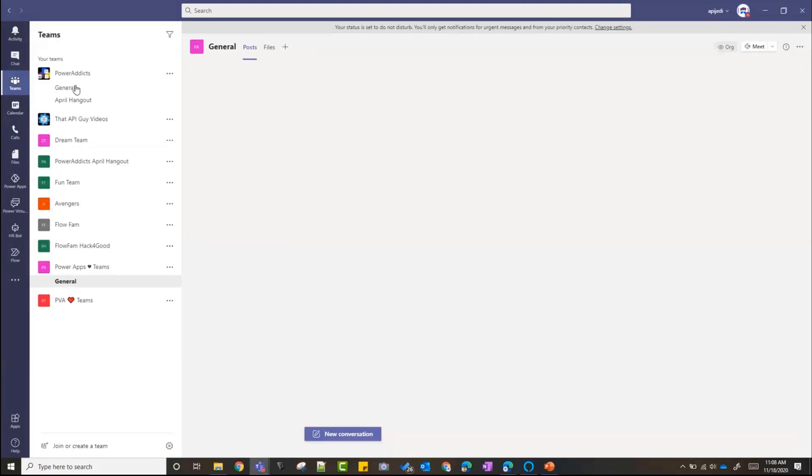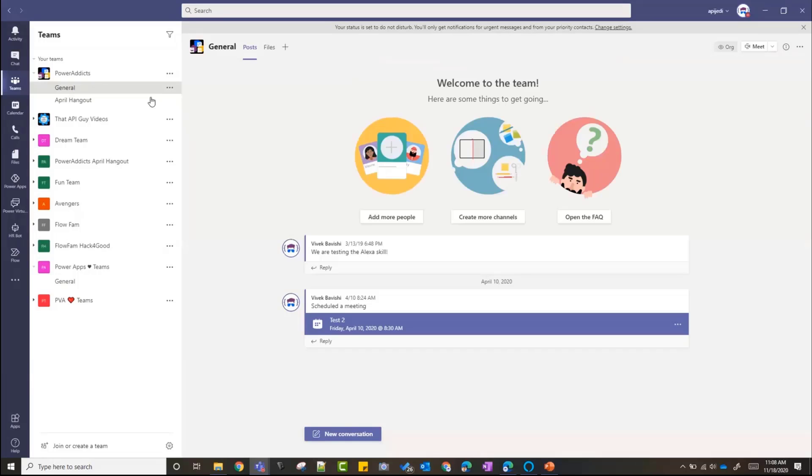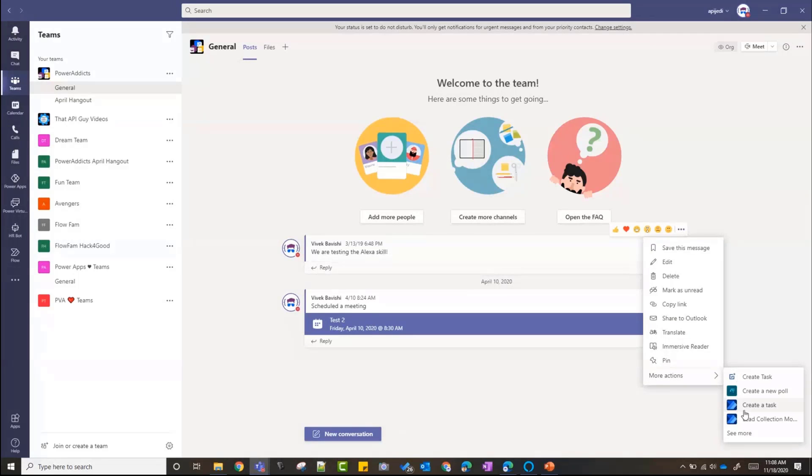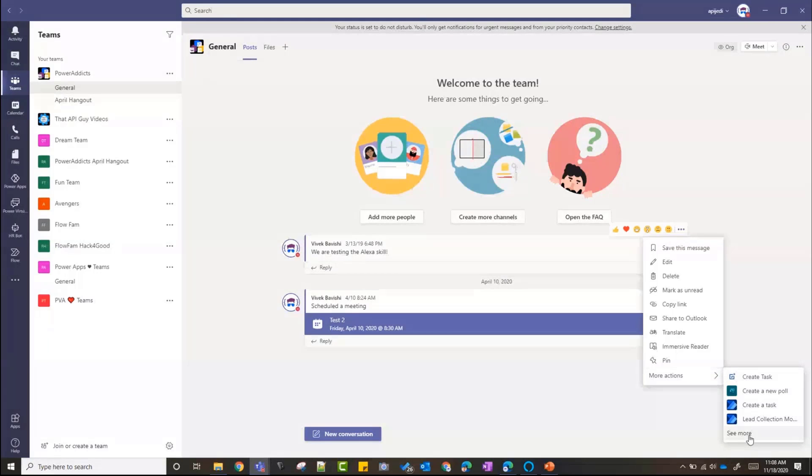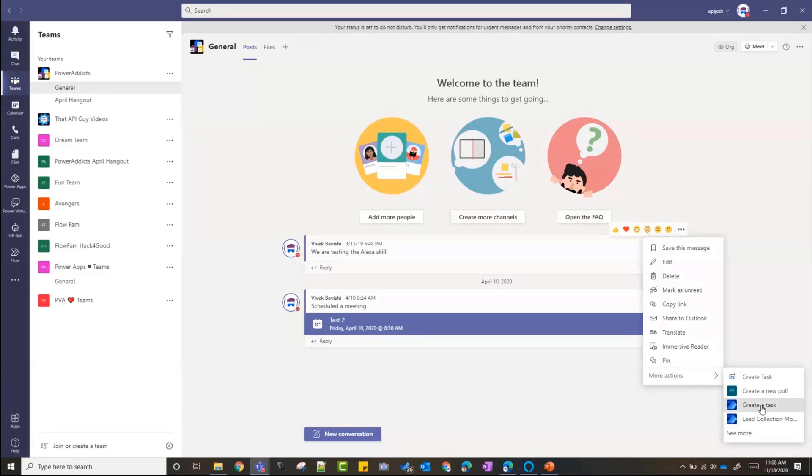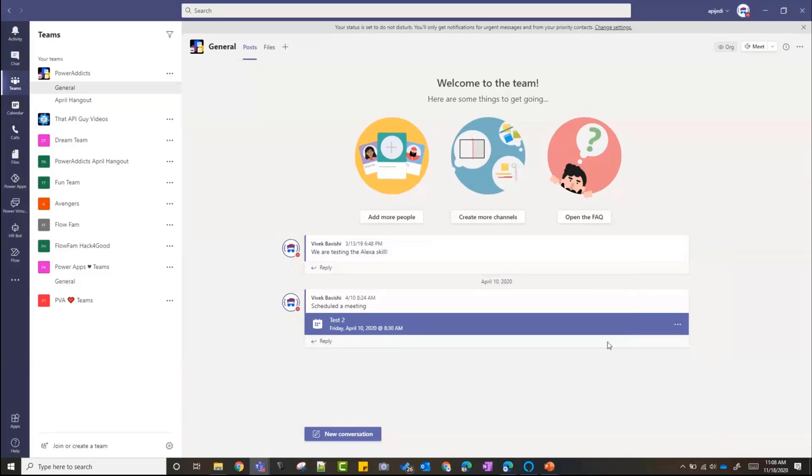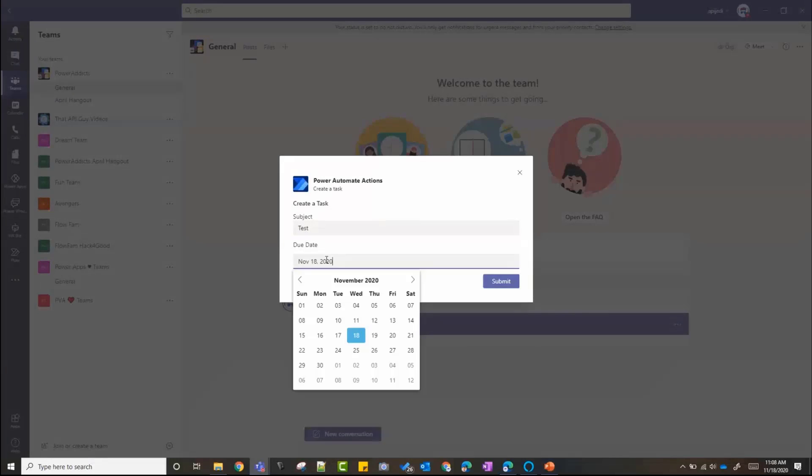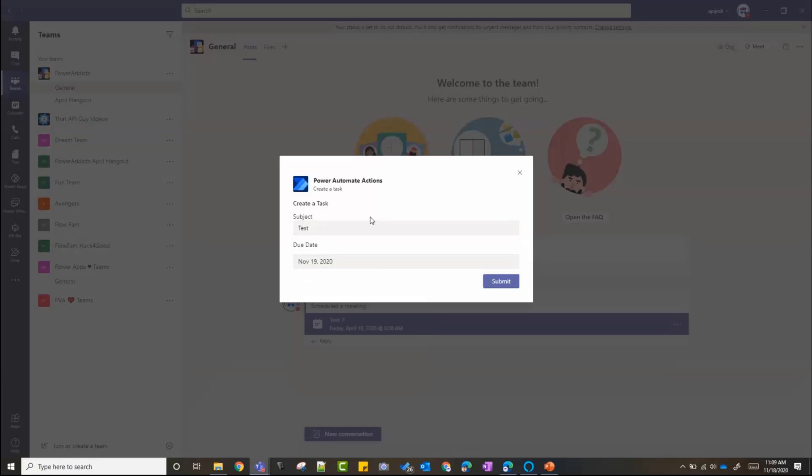If I go to one of my channels here, I can choose one of these messages, click on three dots, click on More Actions, and you can see there are two things that pop up: Create a Task and there's some other flows that I've created. Basically, I can trigger a flow from a message in Teams. I can click on Create a Task. This will basically ask me for a subject - I'll just say test - and I choose a due date, the 19th.